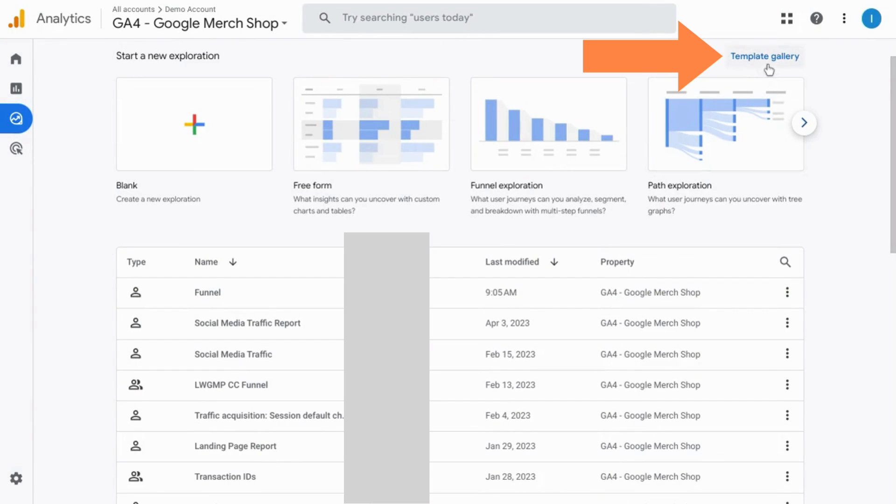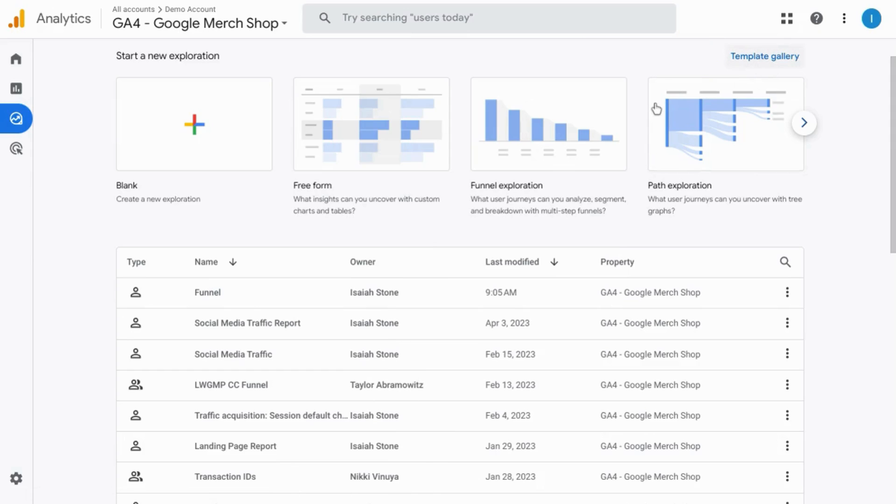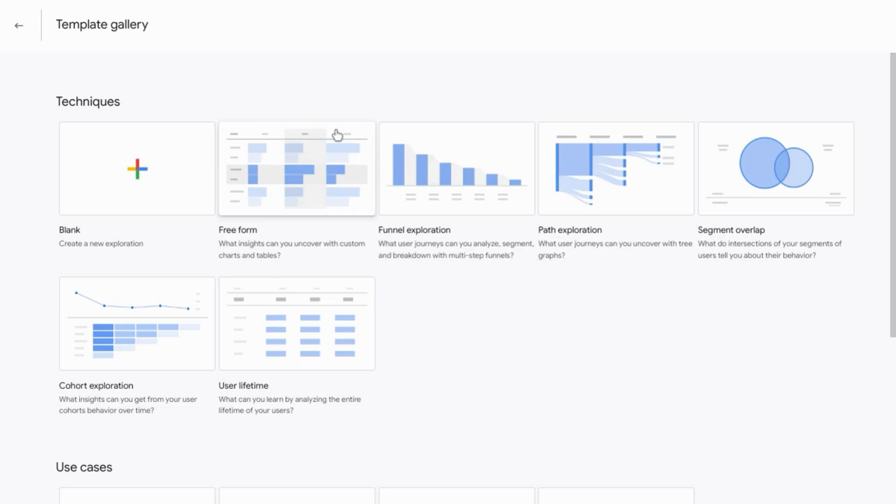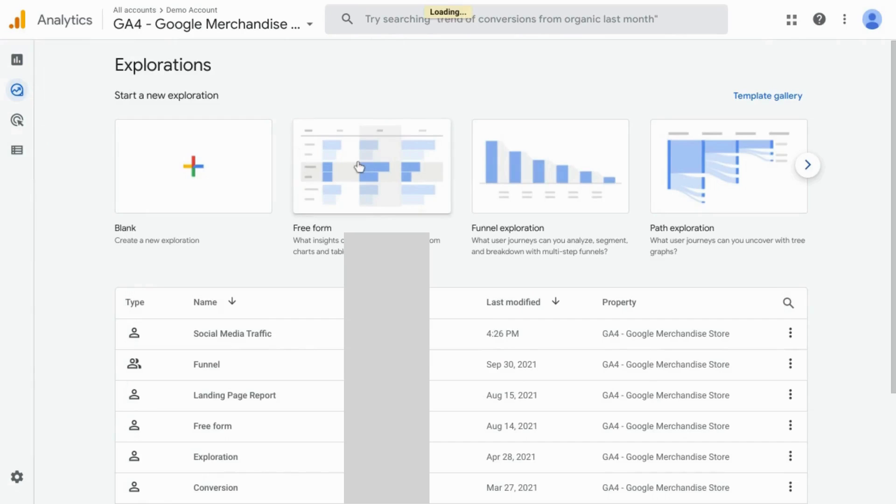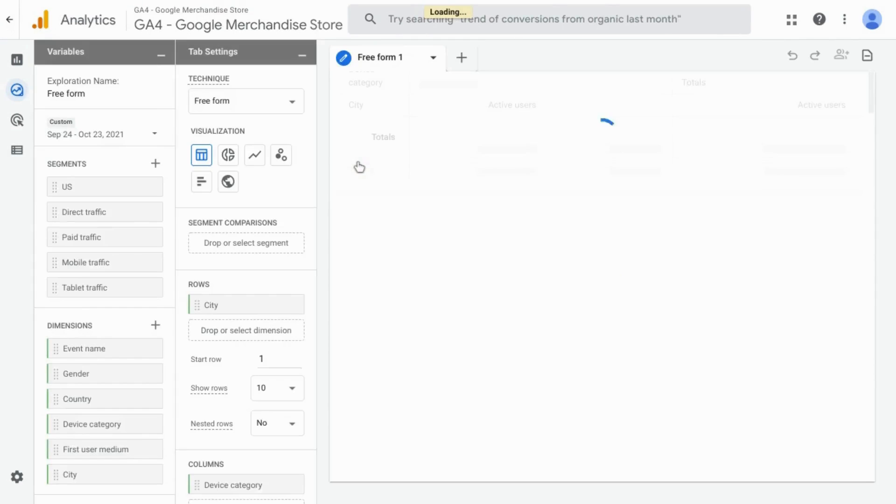If you click on the template gallery, we can take a look at all the report templates that Google has available. You can click on freeform to create a new report.